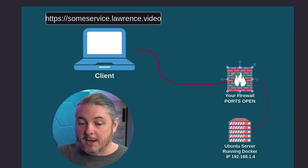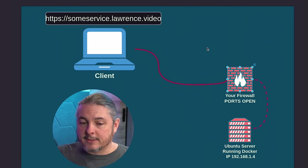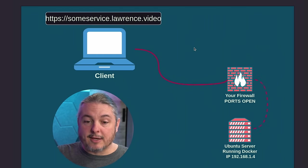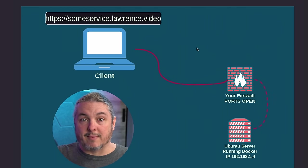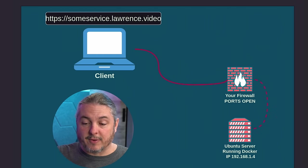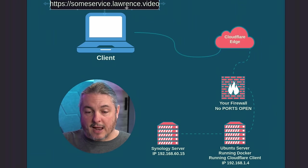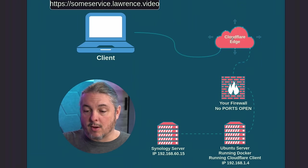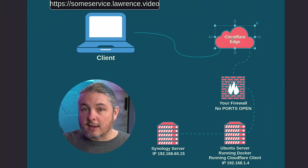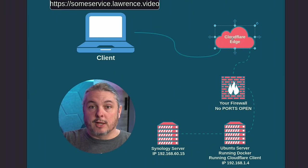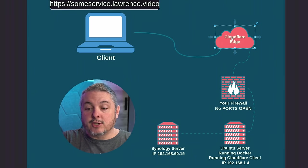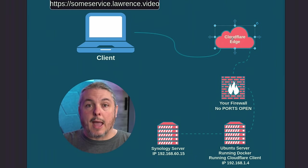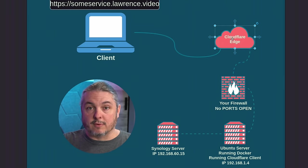Back to the topic here though, let's talk about a simpler way of handling this and a simpler way of handling the certificates. So here is the same idea, some service.lawrence.video reaching out to the Cloudflare edge. The Cloudflare edge sits between you and the services.